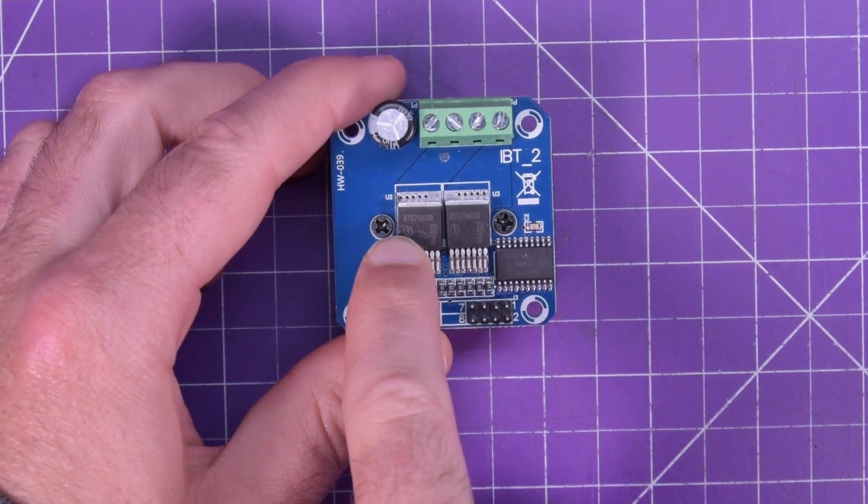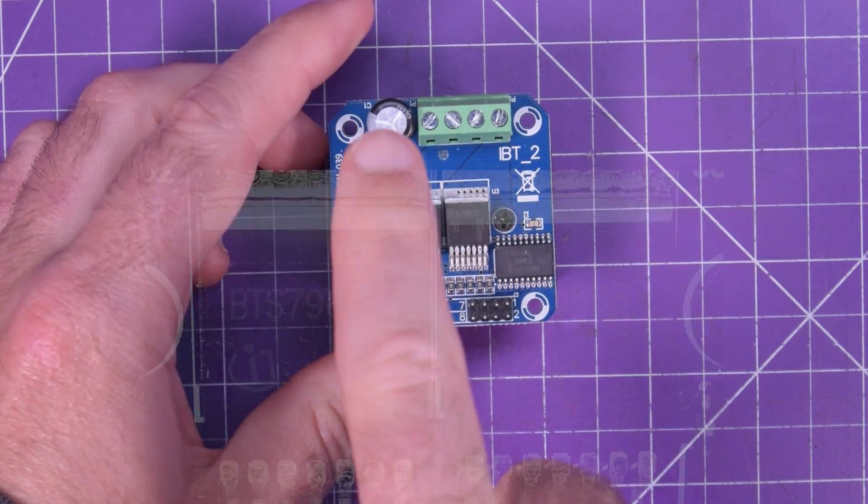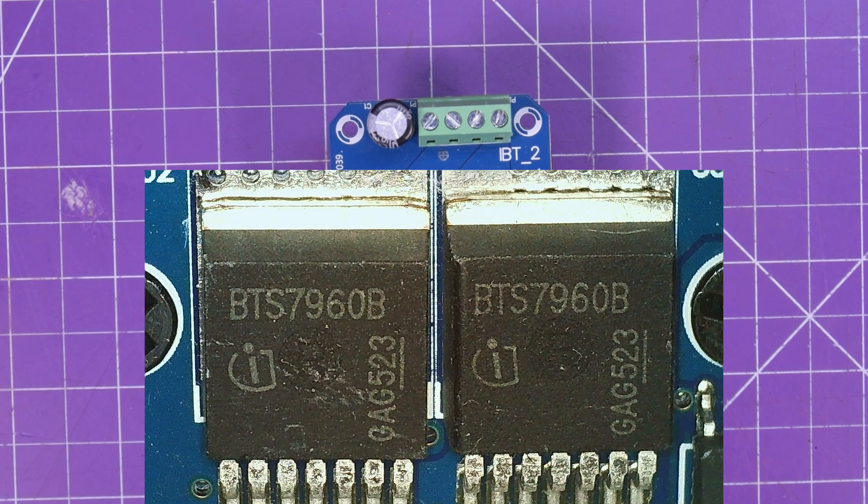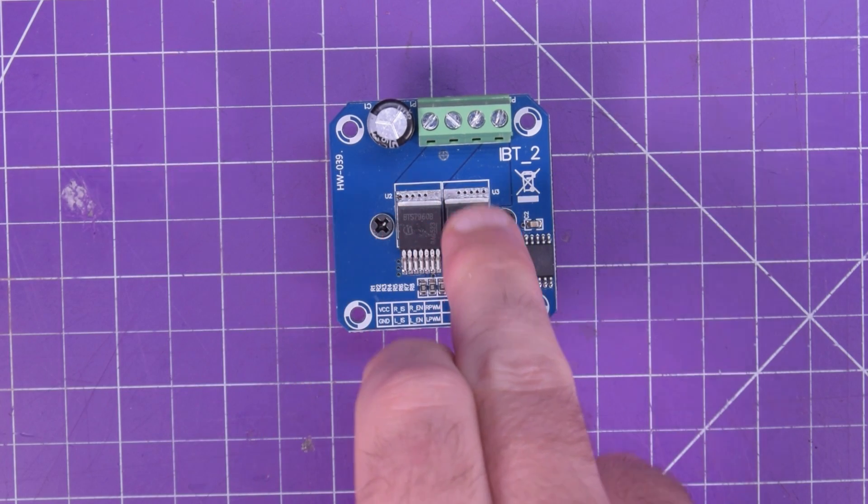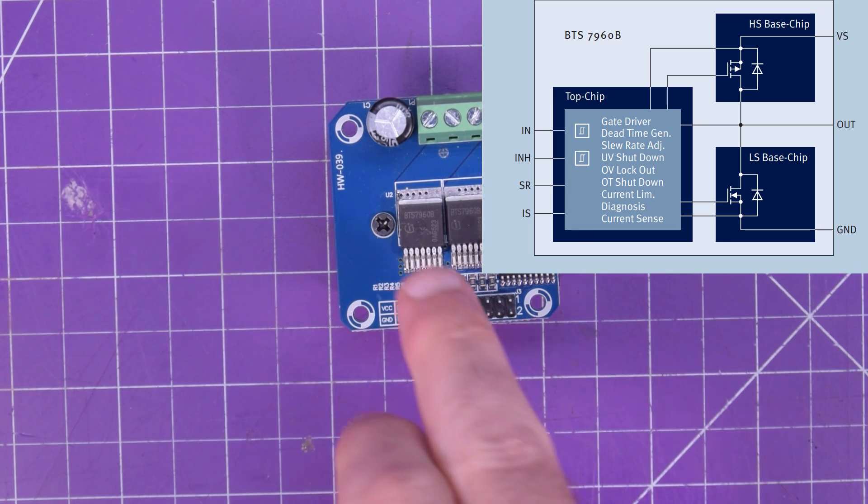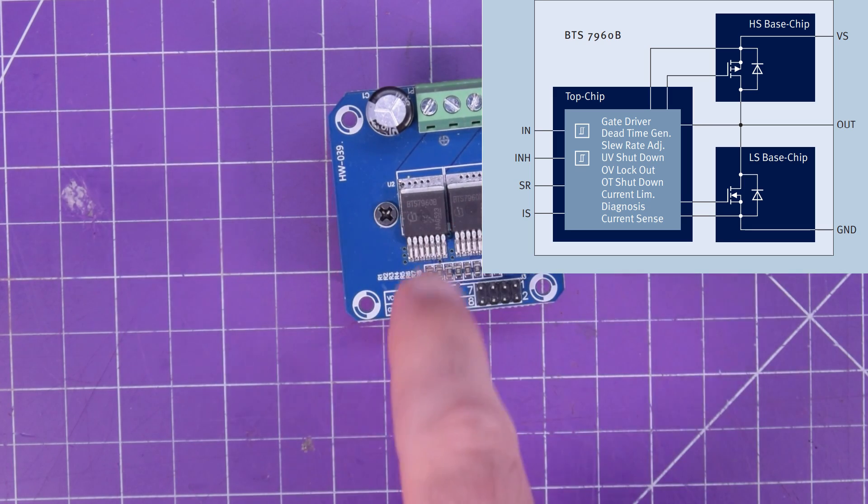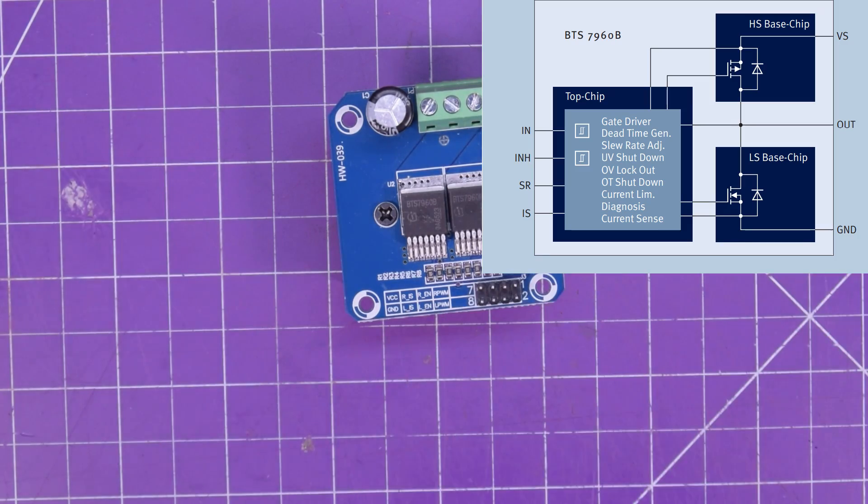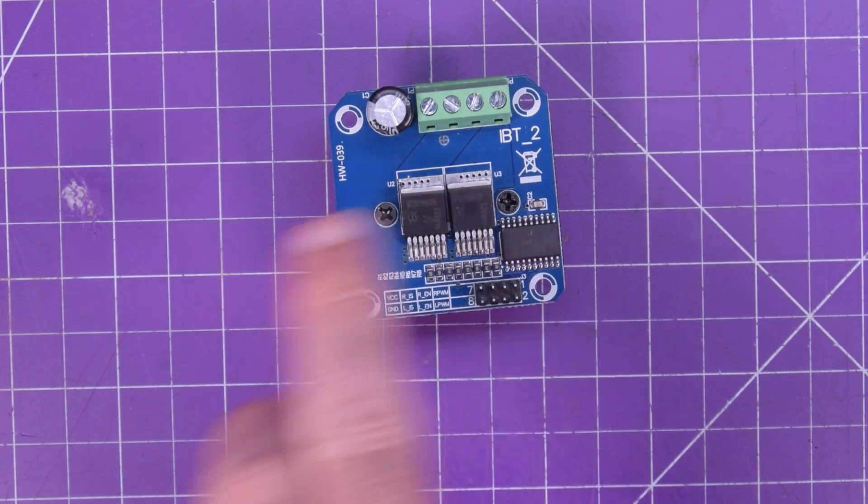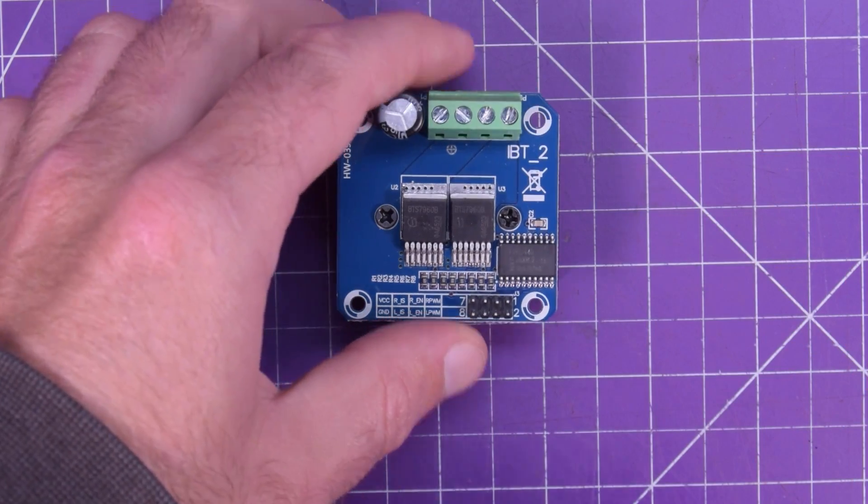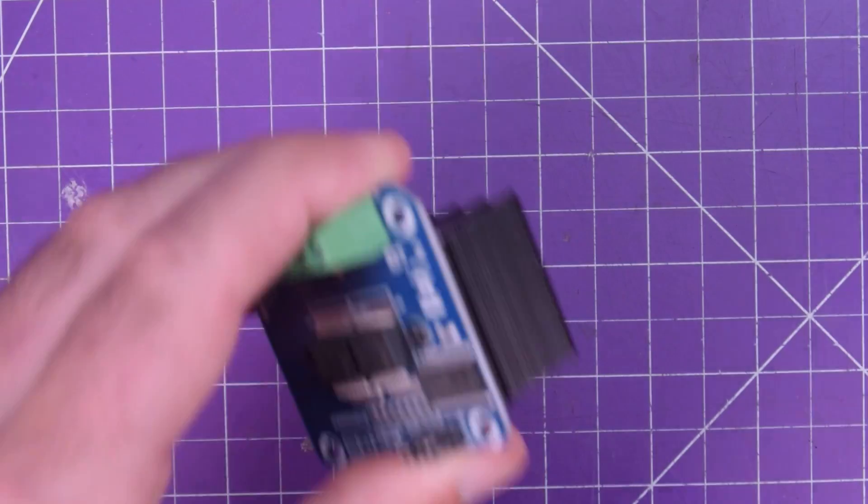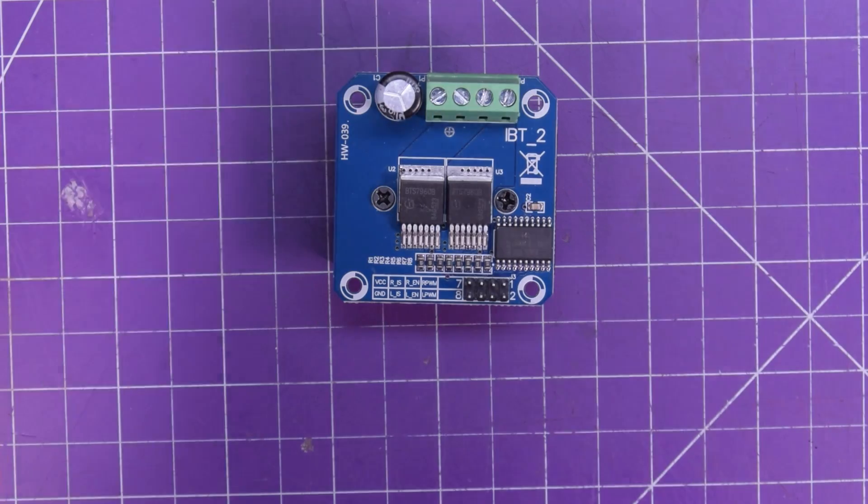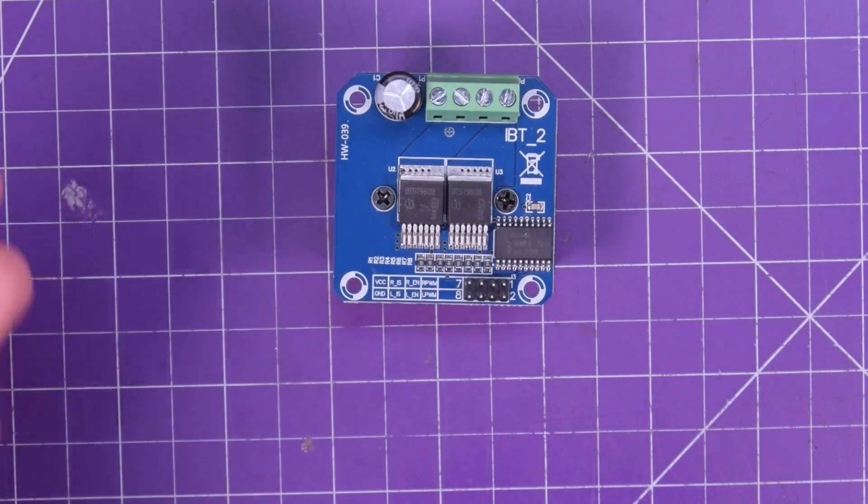The two main chips are BTS7960B and these are half bridge drivers. So you need two of them. Basically each of them has one p-channel and one n-channel MOSFET and you put two together and you get a full H-bridge driver, meaning with just this module you can drive a DC motor forward and backwards simply by sending logic level signals.